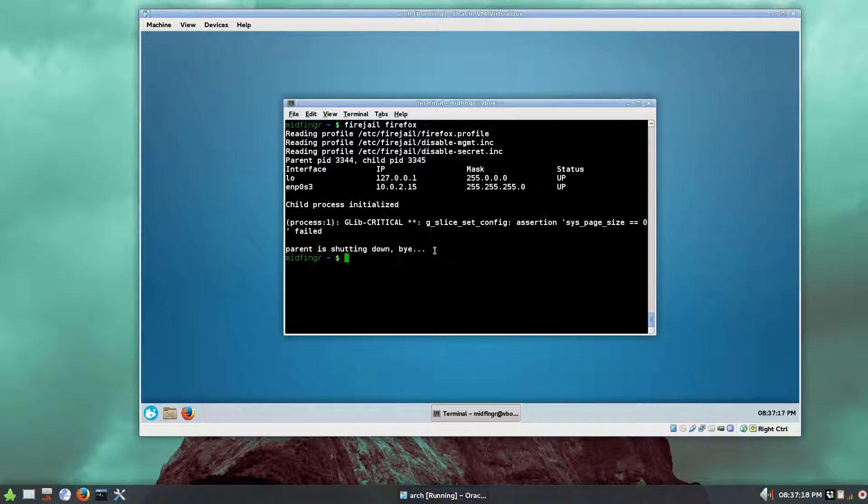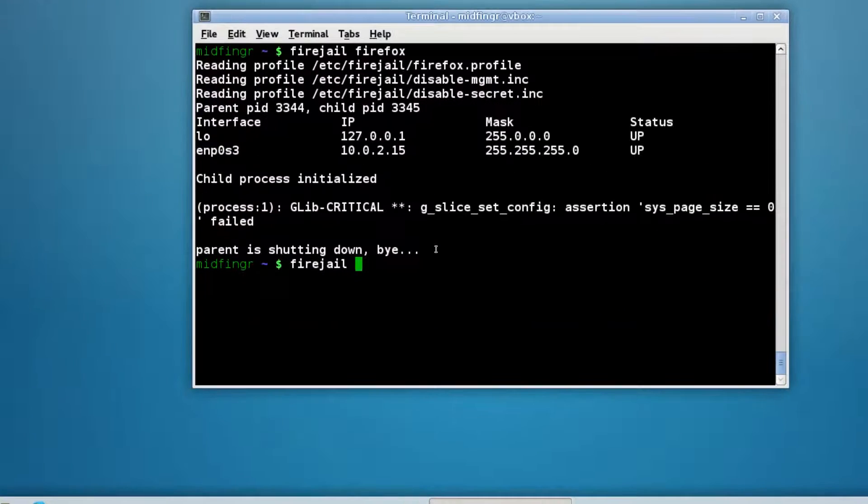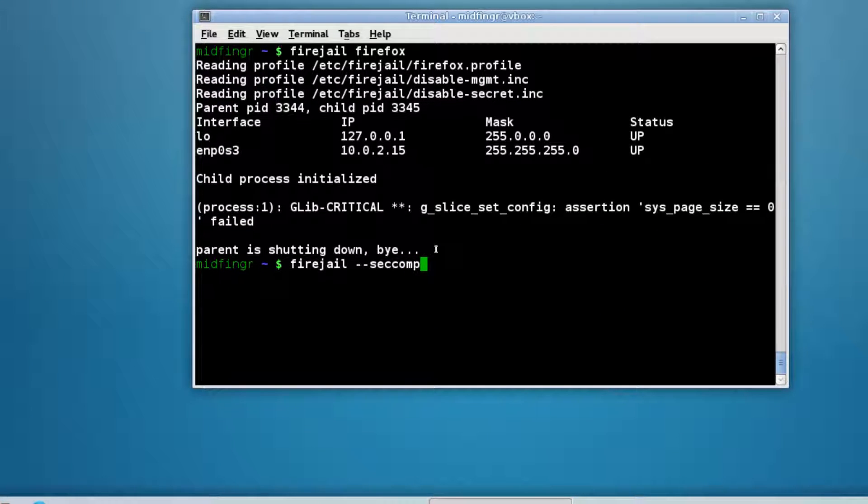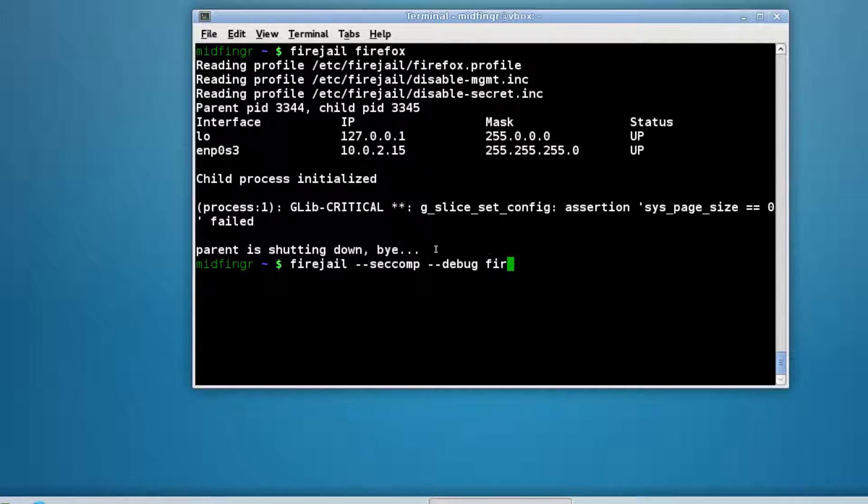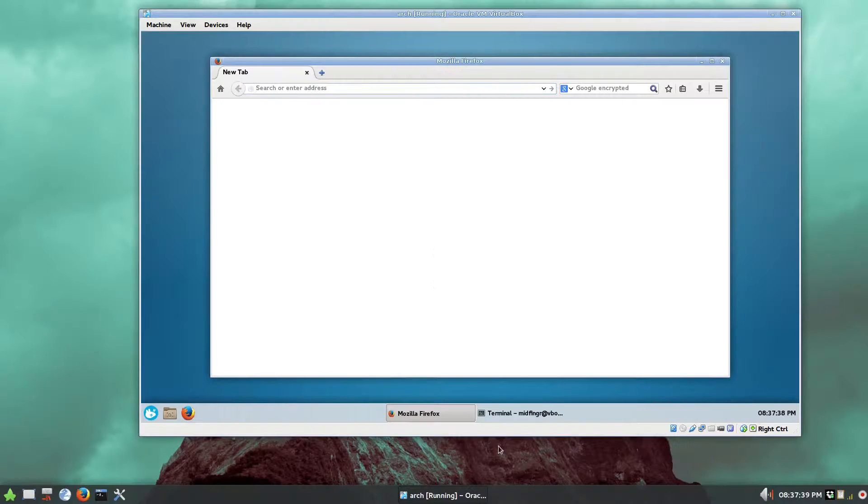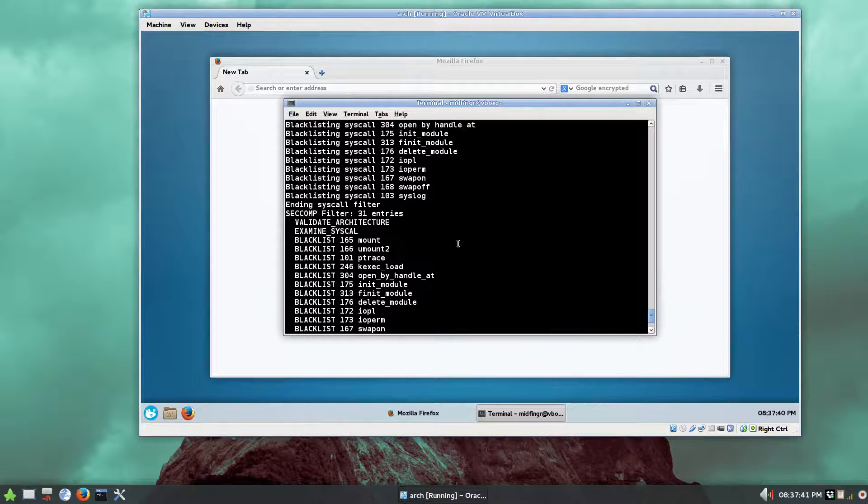It includes a thing called seccomp, secure computing as well. So you have to specify that. So again, fire jail, and then to pass arguments as two dashes, seccomp.